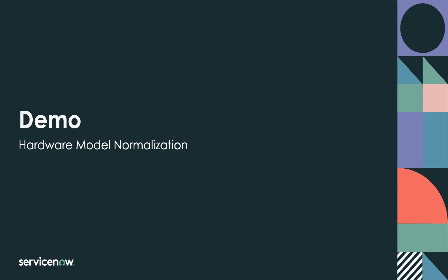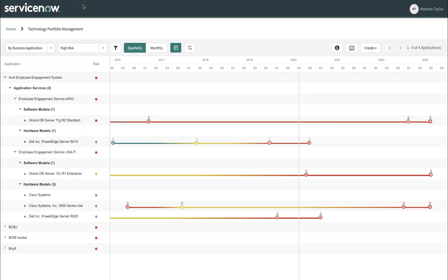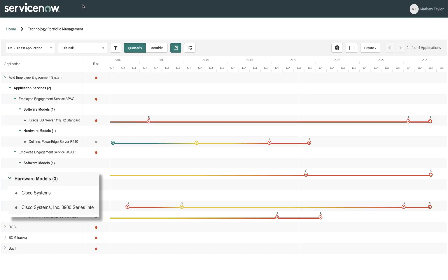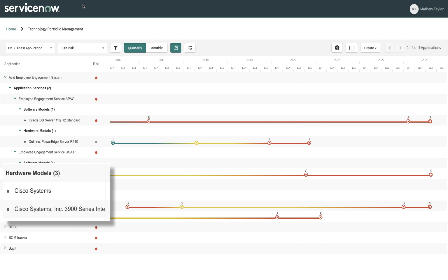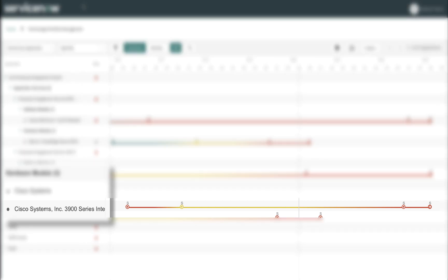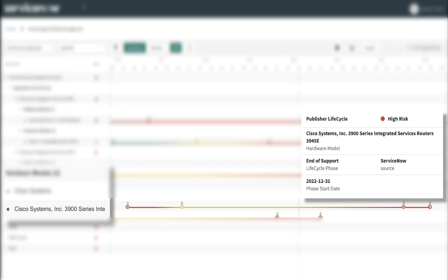Matthew Taylor, the inventory supervisor, receives a call from the owner of the employee engagement service. The owner is concerned about maintaining the high quality of the service and making sure that no unexpected issues come up. When he looks at the service in ServiceNow, he sees two integrated routers that support his service — one router has associated lifecycle information, and the other does not. He asks Matthew to investigate.